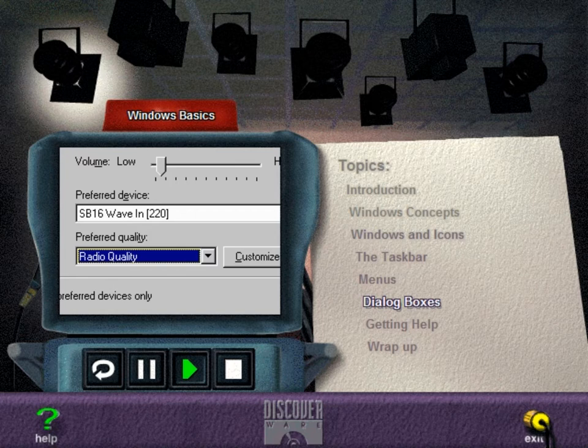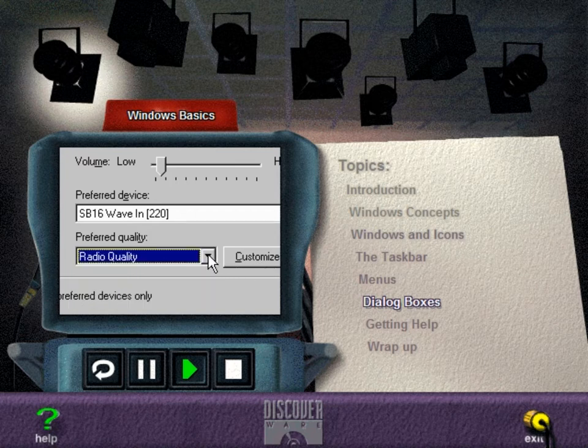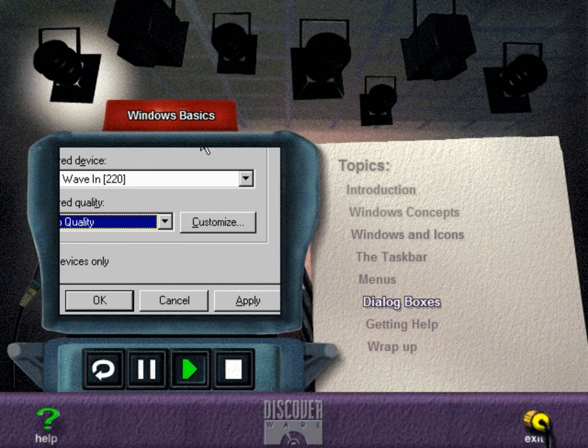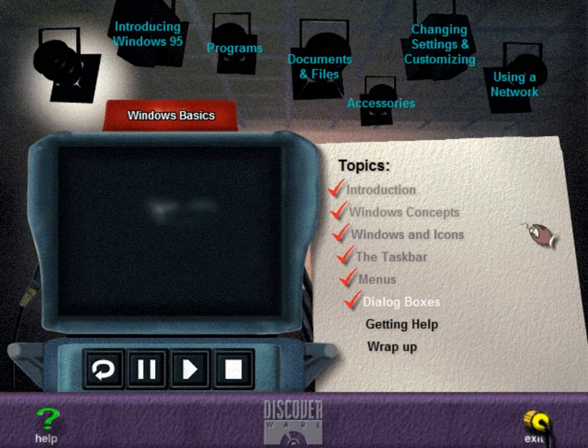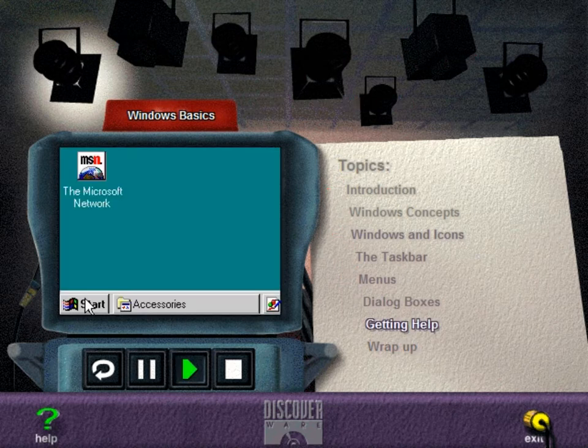A drop-down list box first appears as a rectangular box containing the current selection. Click the down arrow to reveal additional choices. In a dialog box where you have to set levels or speeds, you can use a slider control. Just drag the control to make the necessary adjustments. After you have made all your choices, choose OK to save your selections and close the dialog box. To close a dialog box without saving any changes, choose Cancel.